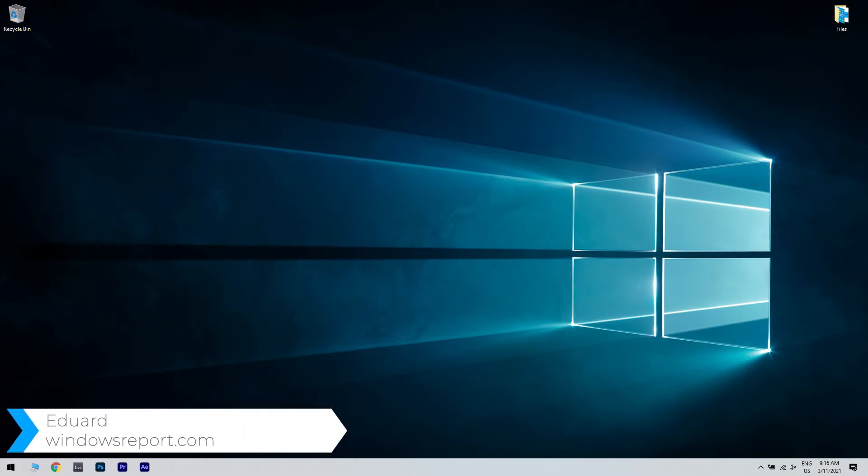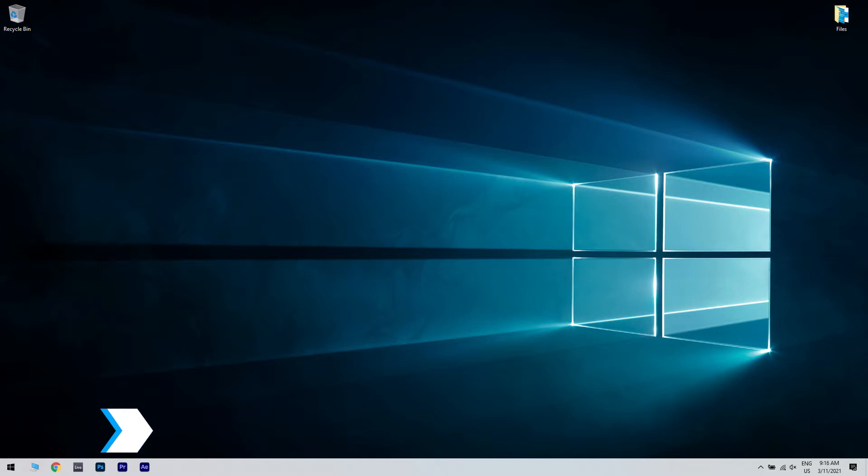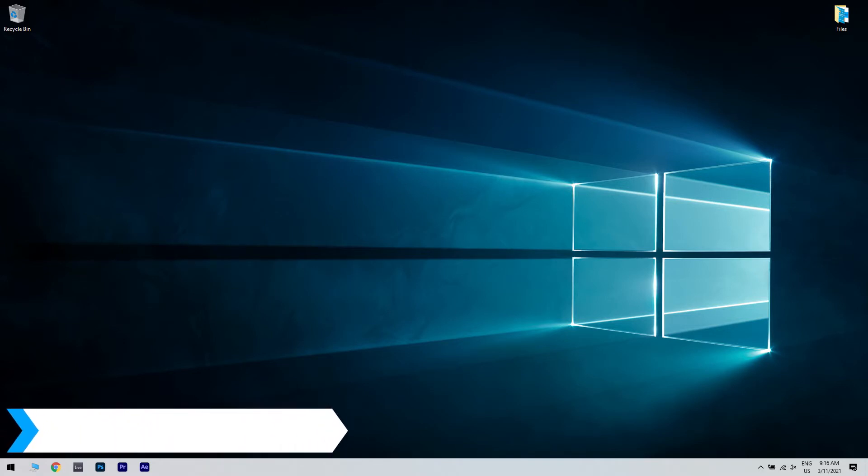Hello, I'm Edward and welcome to WindowsReport.com. In this video, I will show you what to do when Windows cannot access ReadyShare.